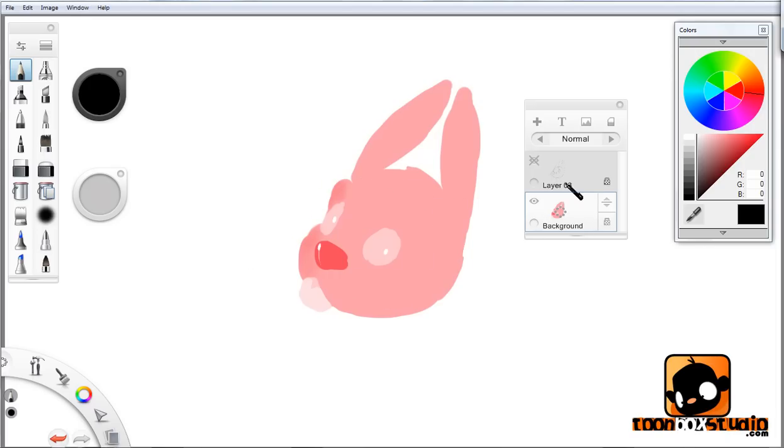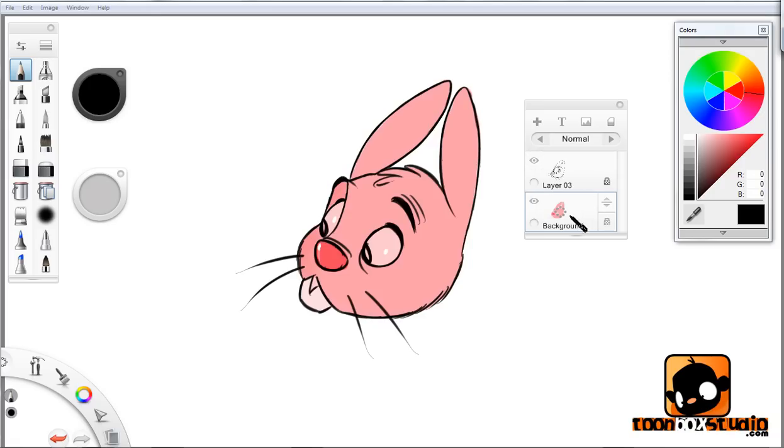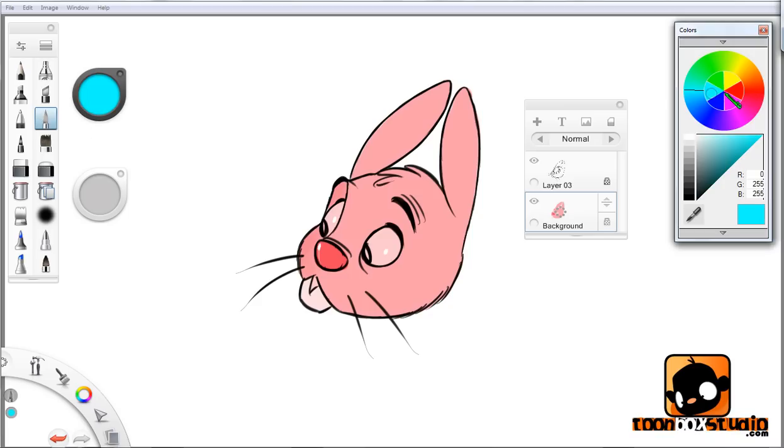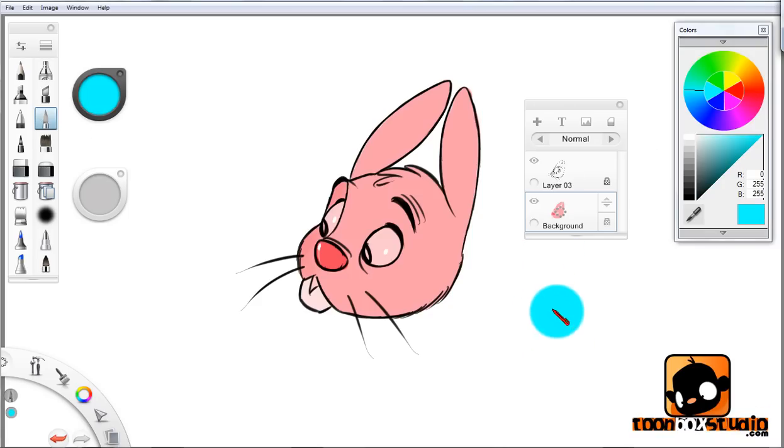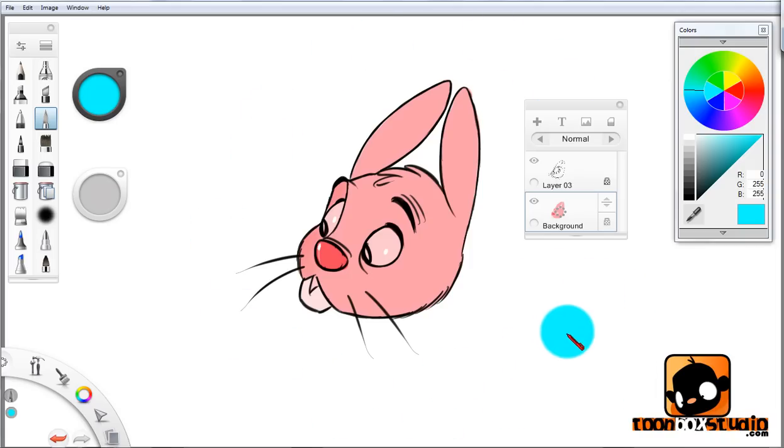I can touch and modify anything to this bunny and nothing around it. Basically, anything that's on this layer can be modified. Anything outside this layer, for example if I take a paintbrush and get this blue color, if I press down on the white area, as you can see nothing is happening. I've locked everything.